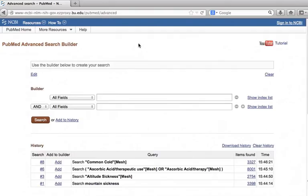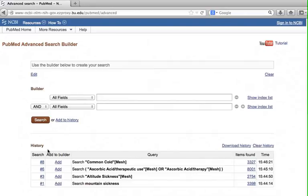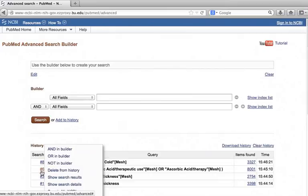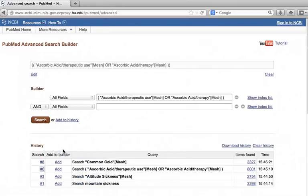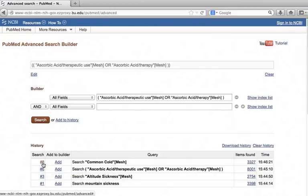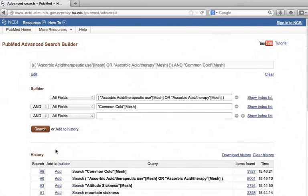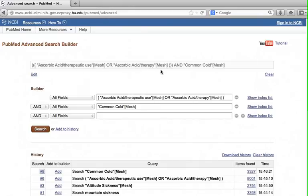The advanced search page has two parts: search builder and search history. Using the search history, we can combine different searches. Click on the search number of ascorbic acid under search history. Options will show, choose and in the builder. Notice that the search query is added to search builder. Next, we want to combine it with the common cold search. Click on the search number of the common cold under the search history. Choose and in builder. The search is now added in the search builder. This search will retrieve articles that have both ascorbic acid and common cold as subject. Click search.